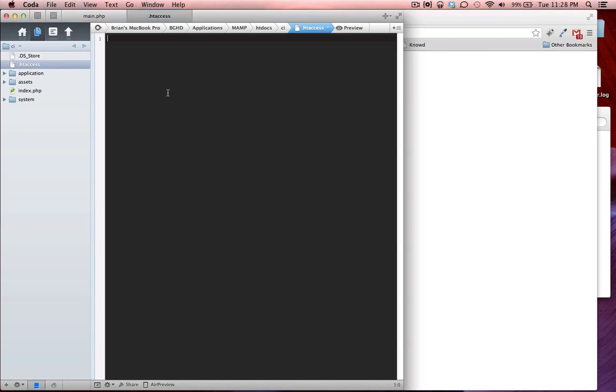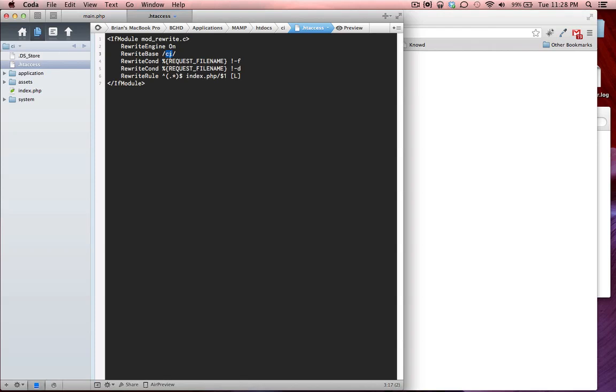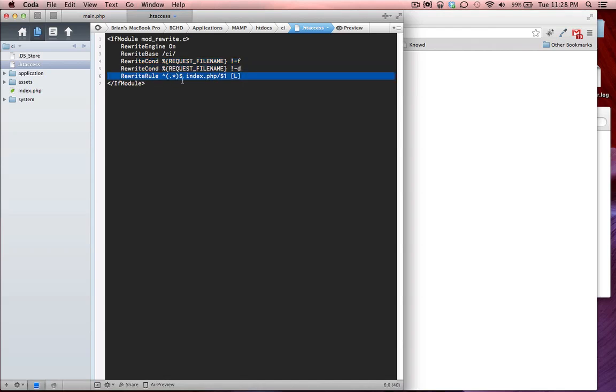We're going to make a .htaccess and click on it. I'm going to give you guys some code in the description to copy and paste in here, and I'm going to go over what it does. If mod rewrite is enabled we're going to turn the rewrite engine on, and our rewrite base is our project name. So whatever your project name is, mine is CI, yours is whatever. You need to change this name. Don't mess with this. And our rewrite rule, we're going to get rid of index.php.